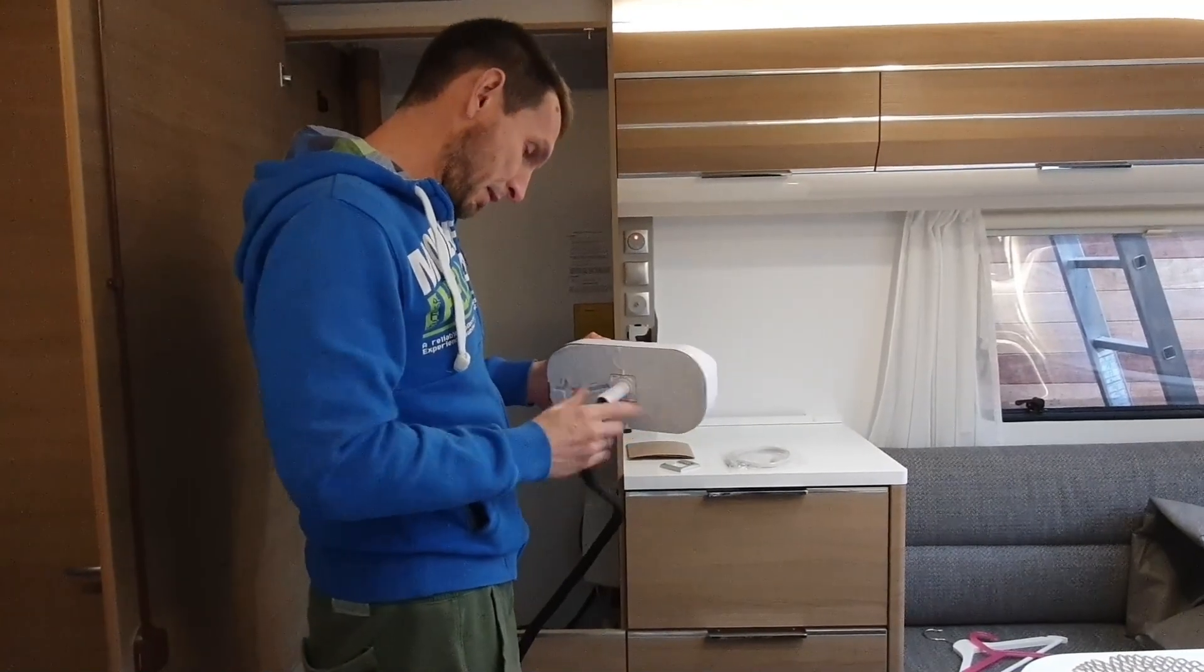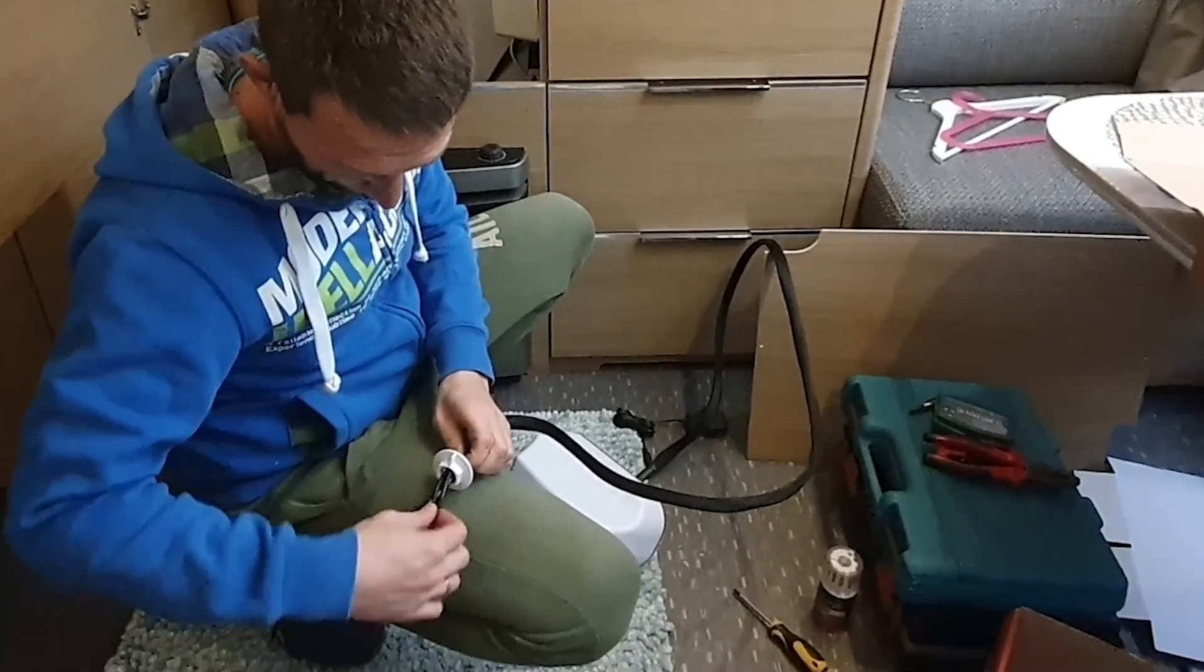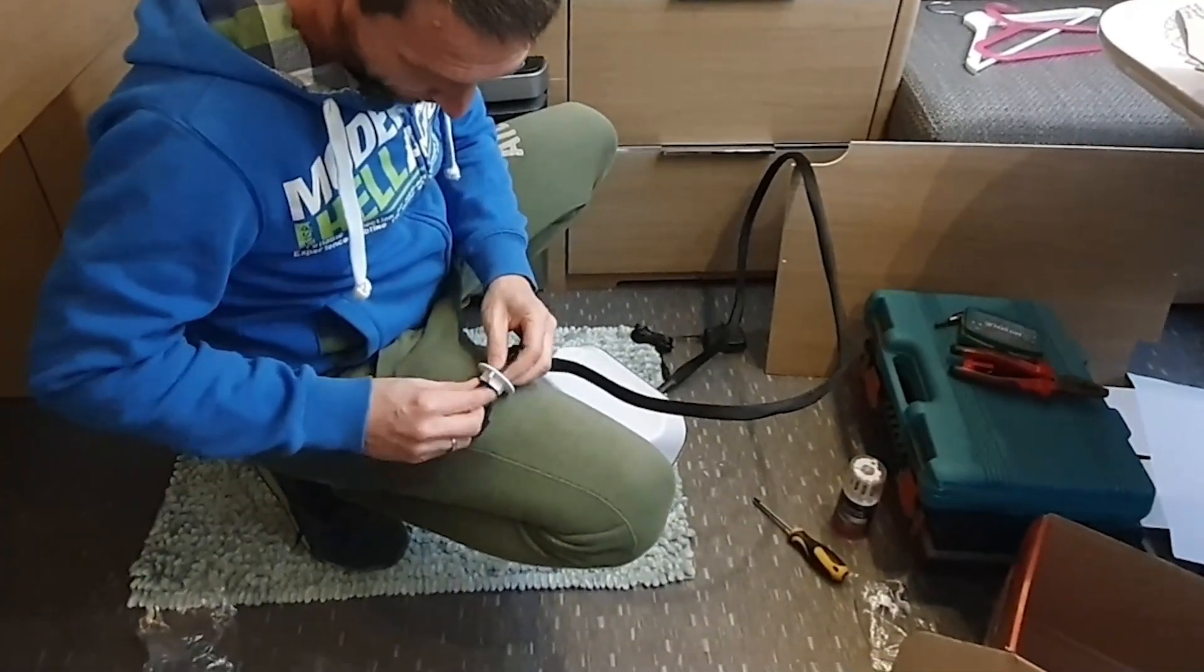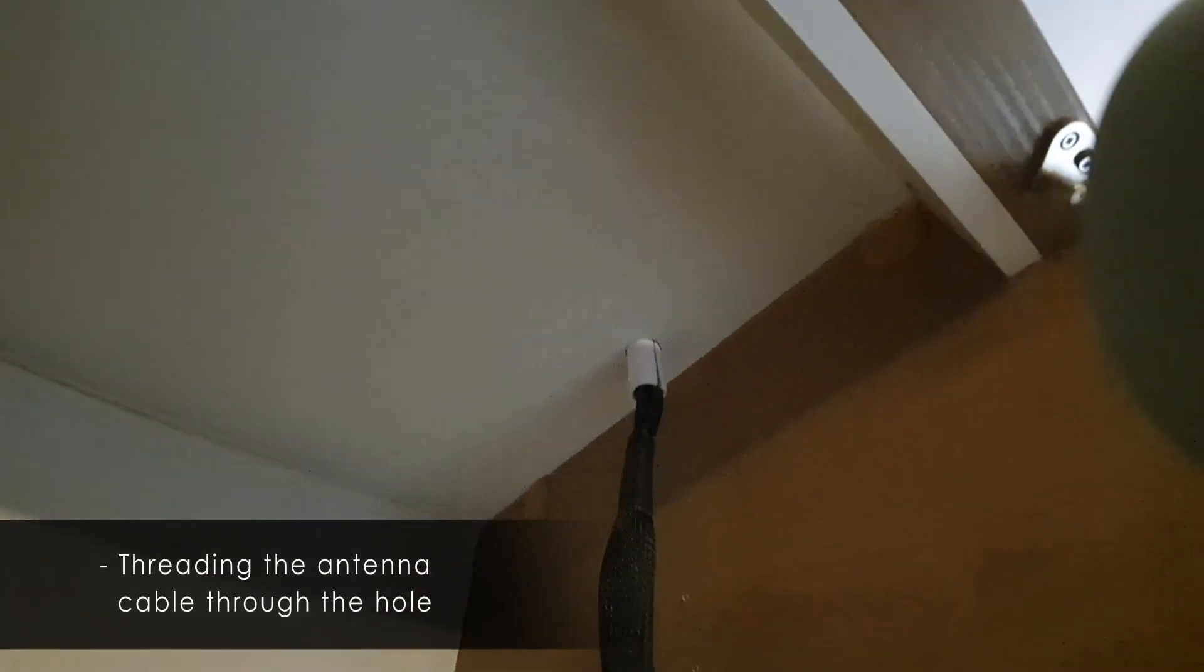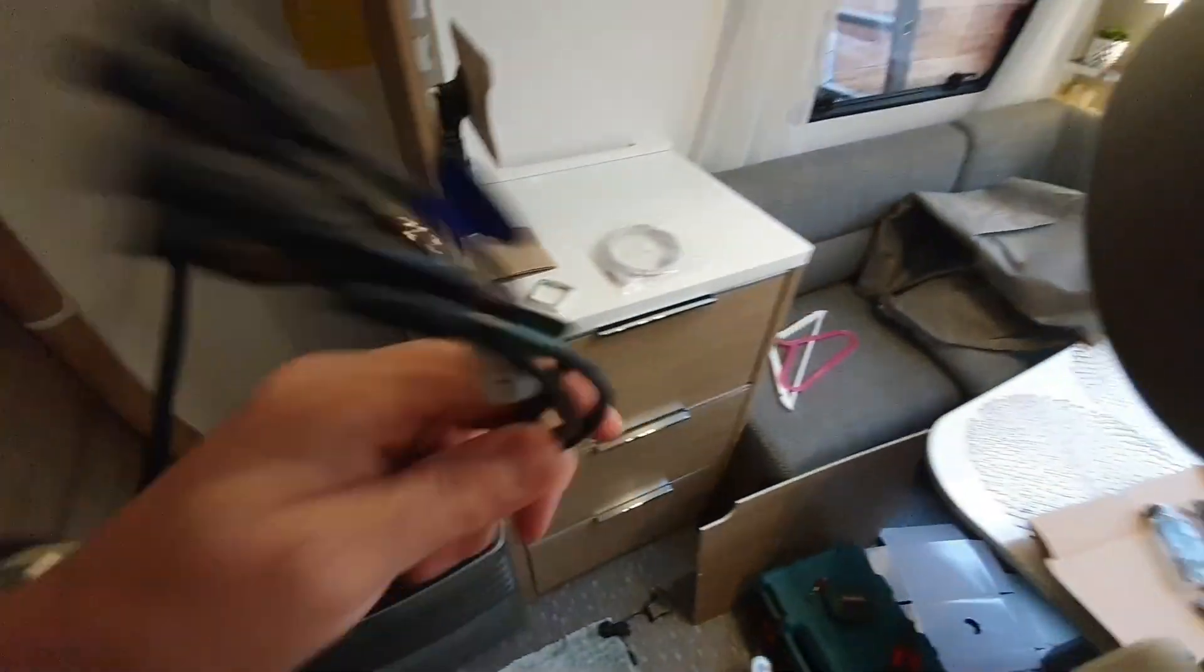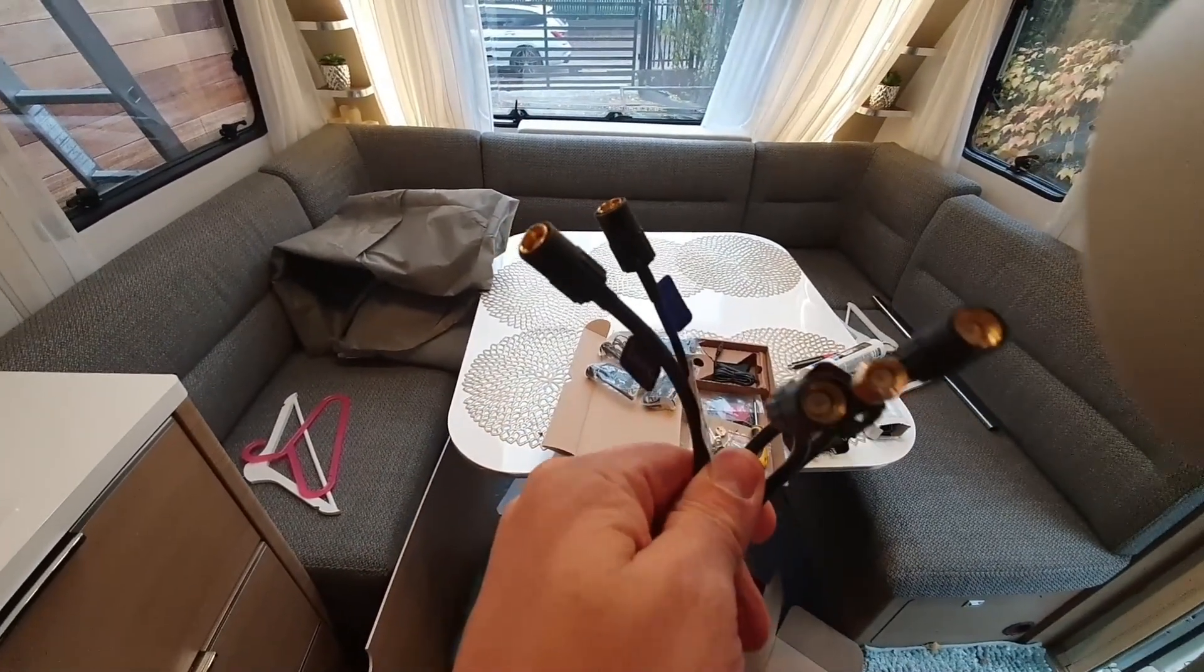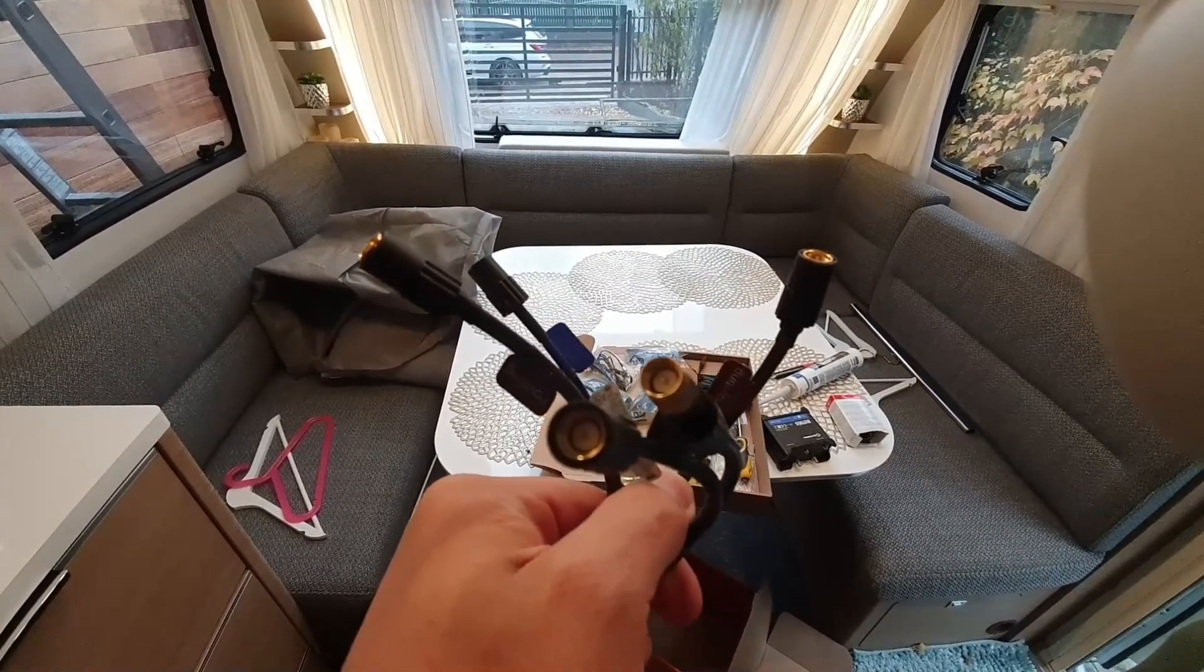Detach everything. So the cable is already gone through. As you can see here, we have the cable with all the endings: two times LTE, two times dual band Wi-Fi, and GPS.